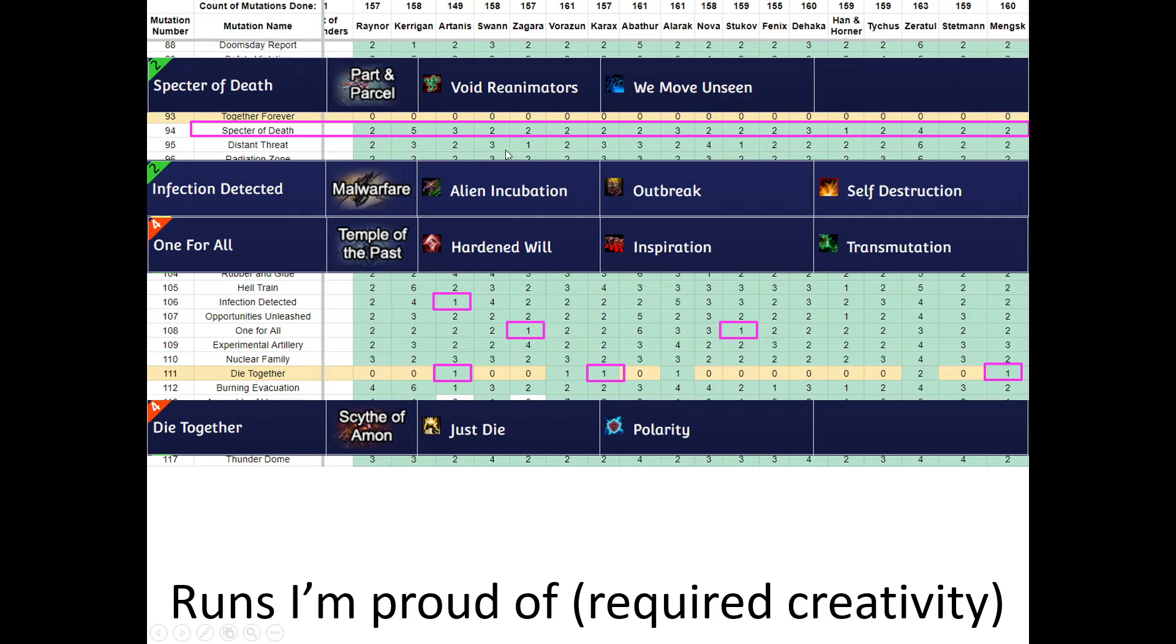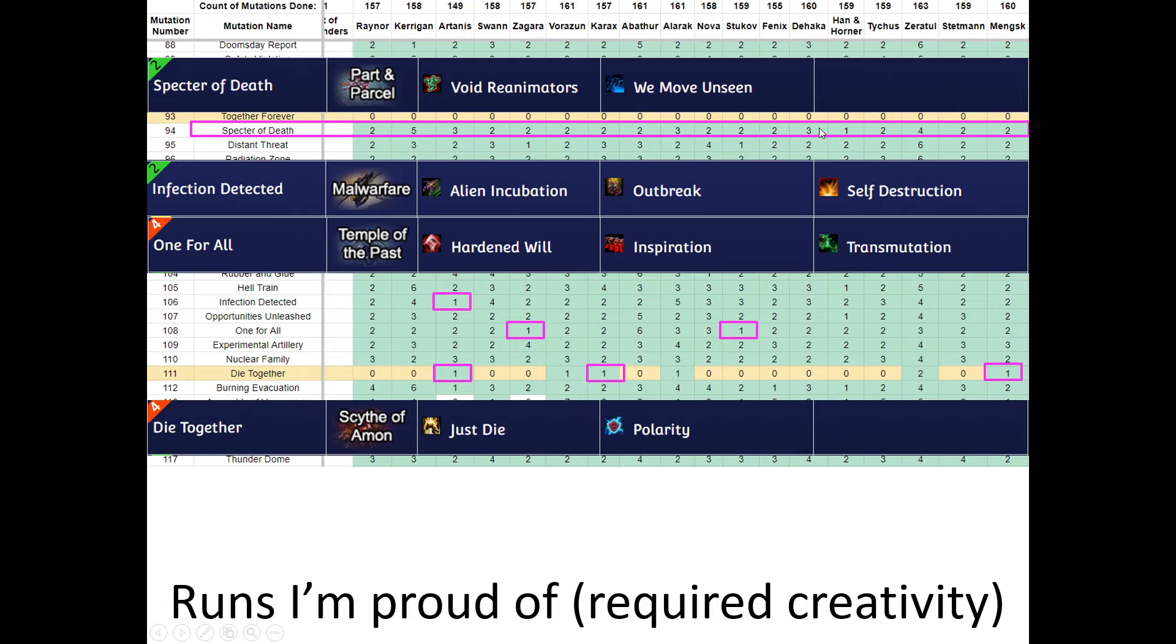For Specter of Death, I actually... These weren't the only ones, but a lot of the existing runs were cheesed with a Reanimator cage. And I, with the exception of Raynor and Han Horner, I did not use a cage for the rest of them. So that required some outside-the-box thinking.